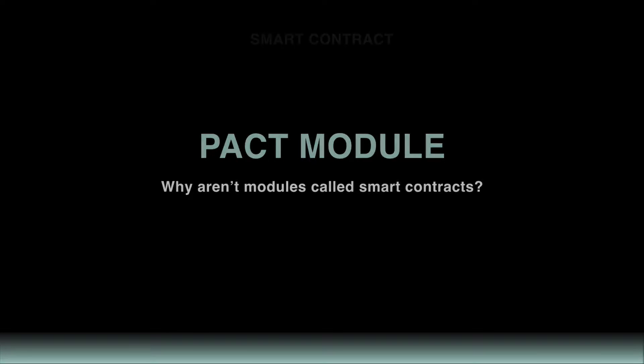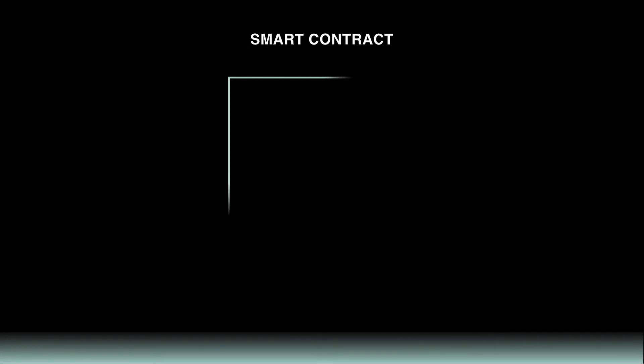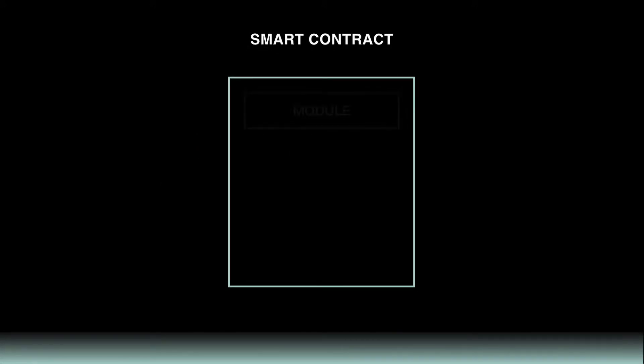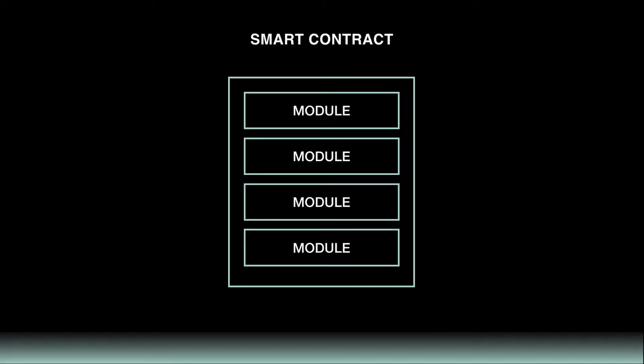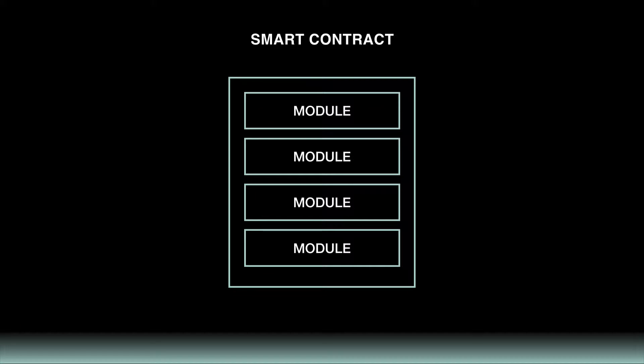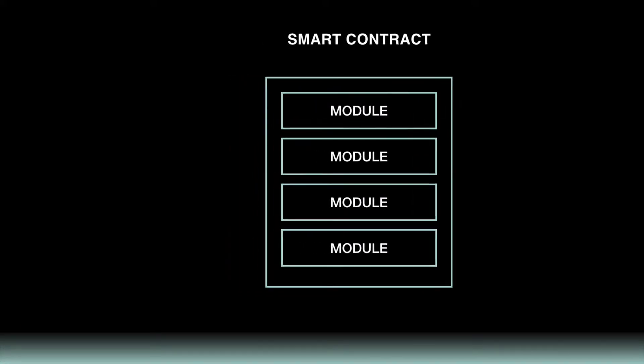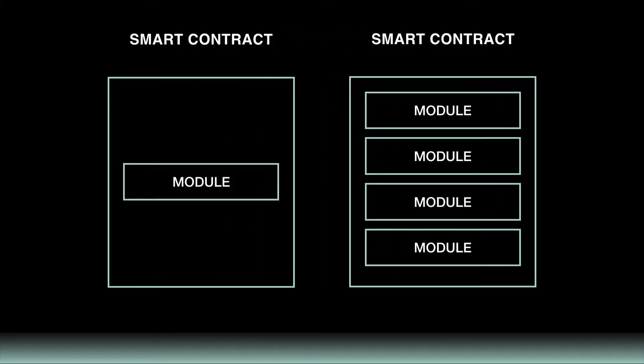The reason for this becomes clear once you begin creating more complicated smart contracts. These will often contain many modules that work together to create your application. The goal of each module should be to create a focused set of functionality and clear organization within your files. For that reason, we use the term module.